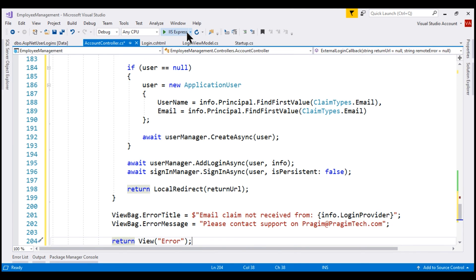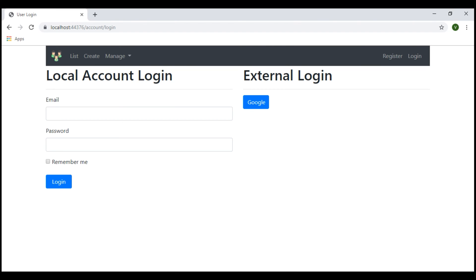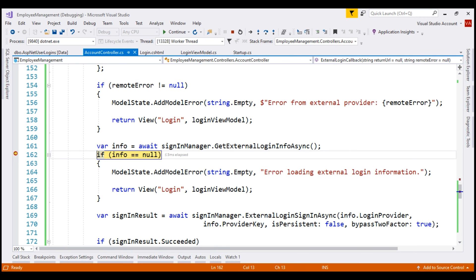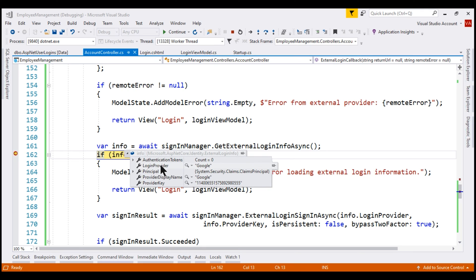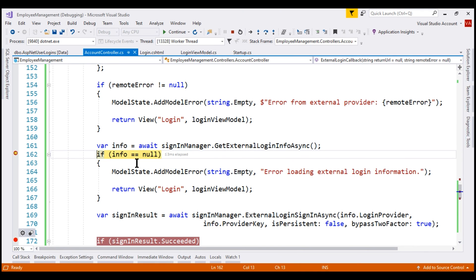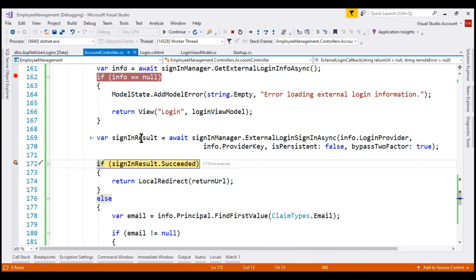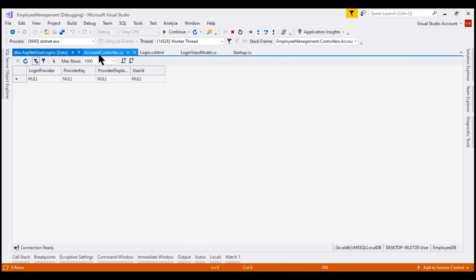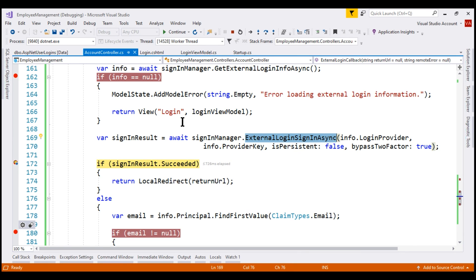With all these changes in place, let's run the project in debug mode. Clicking the Google button, our breakpoint in the external login callback action is hit. Notice the return URL is null and remote error is also null. Continuing execution, we get the login information from Google — the external login info object is populated with login provider set to Google. Let's place another breakpoint and continue. The sign-in result variable shows failed, meaning signing in with this external login failed, because for this login provider Google with this unique provider key, we don't have a corresponding login row in the ASP.NET user logins table.